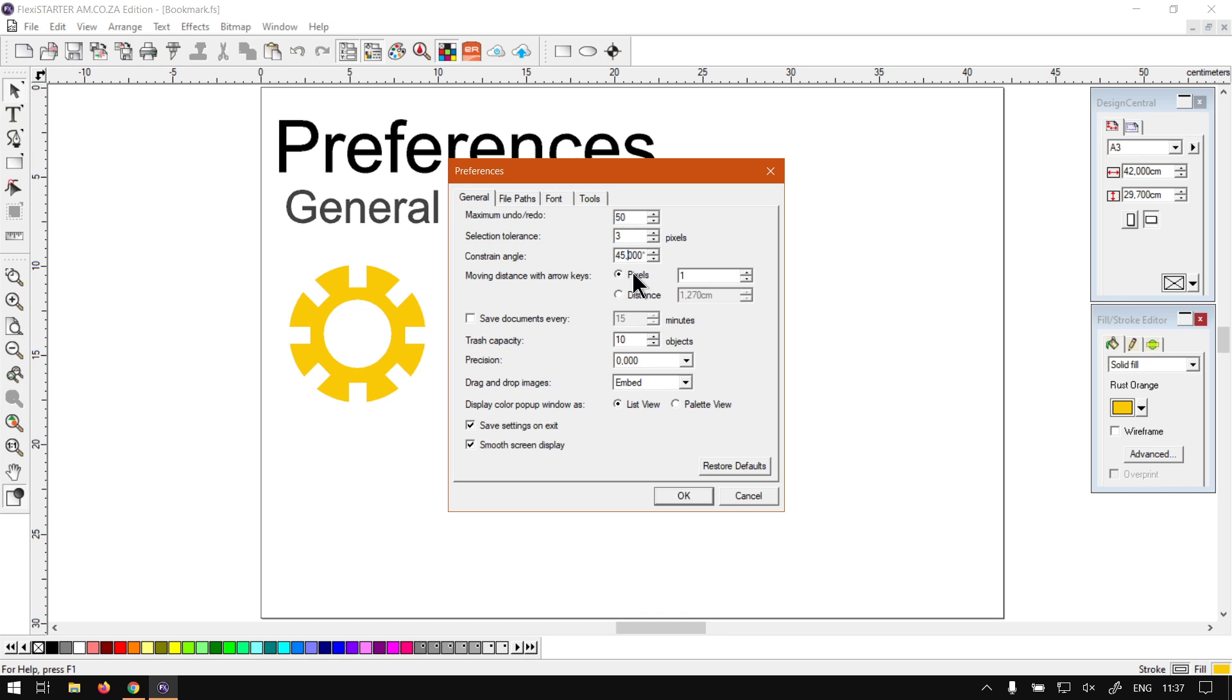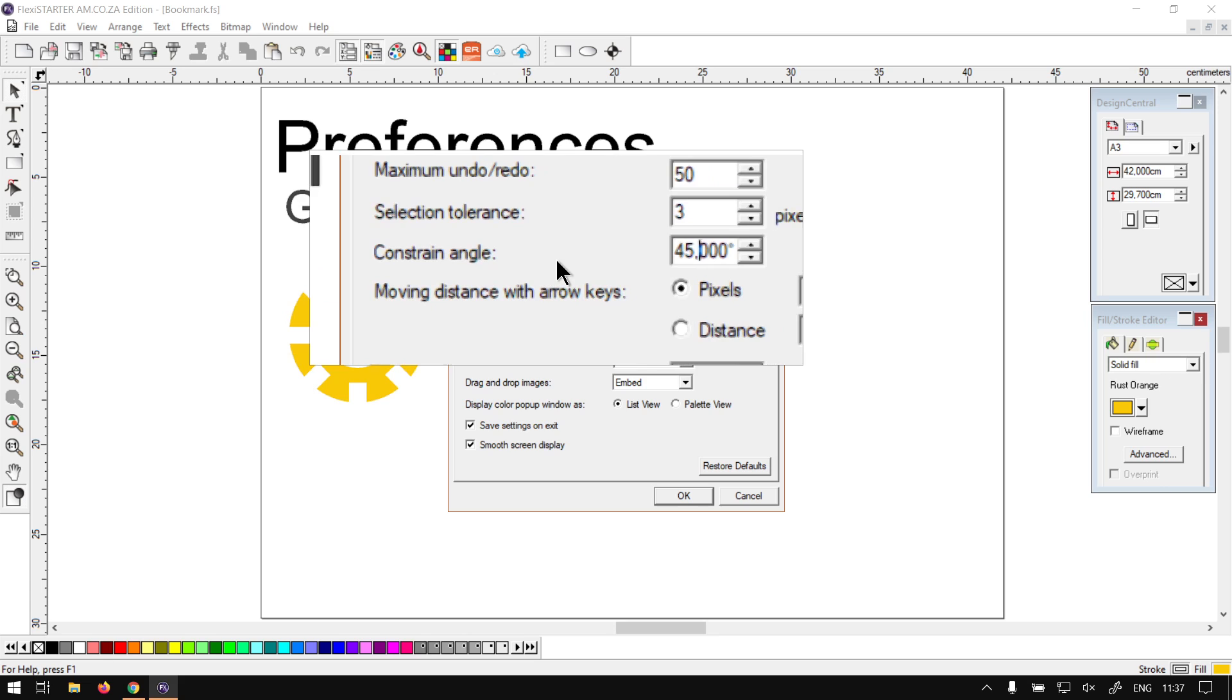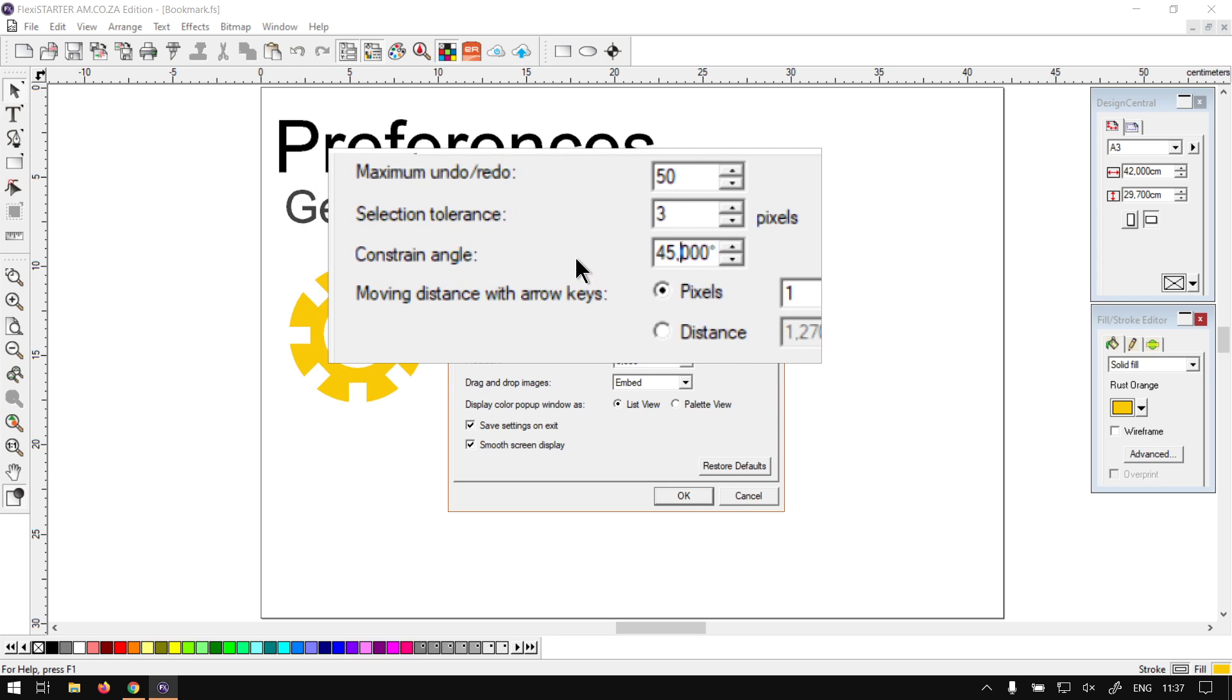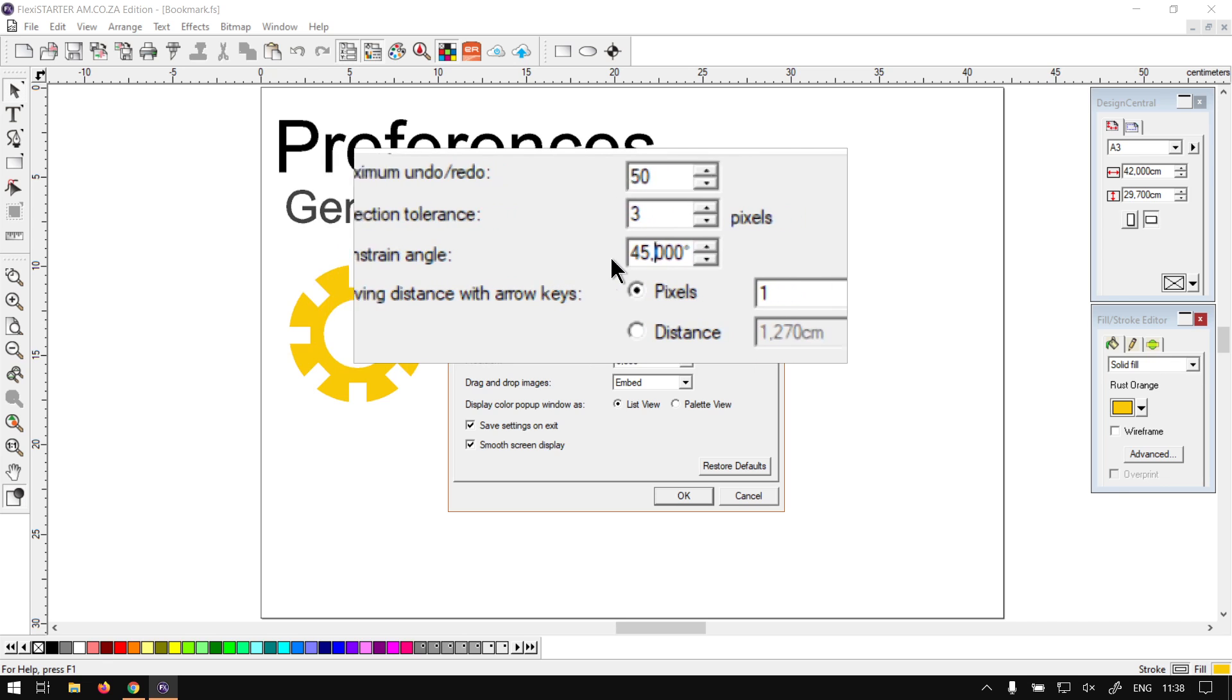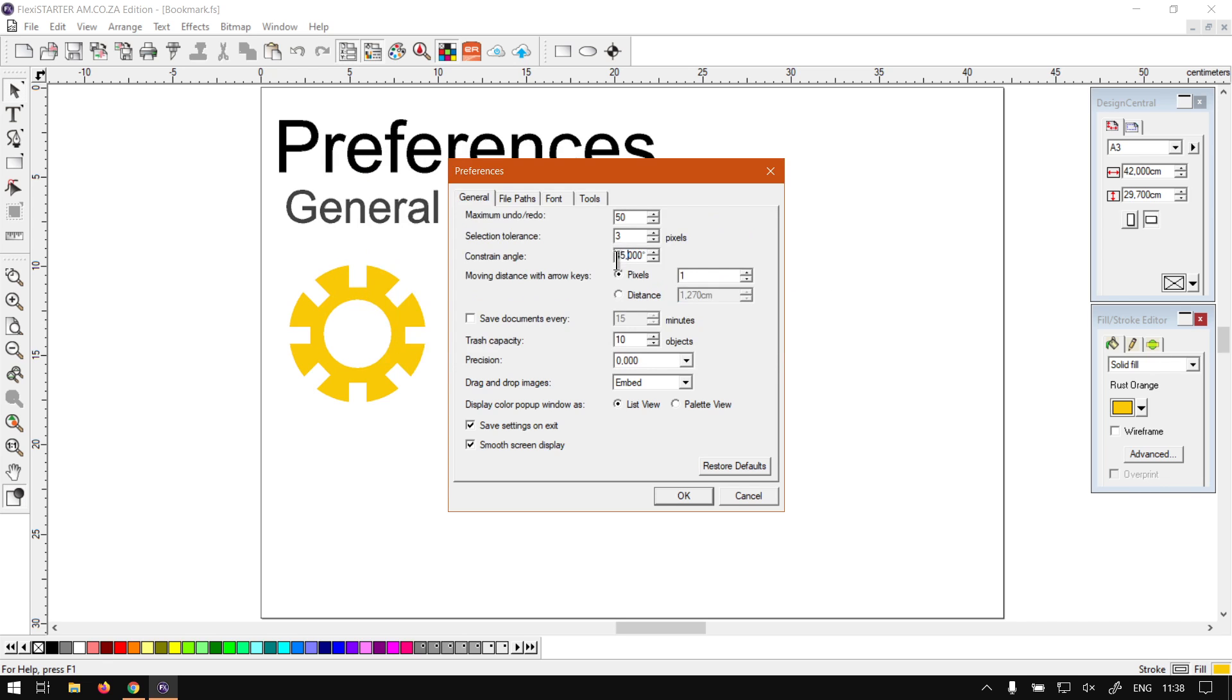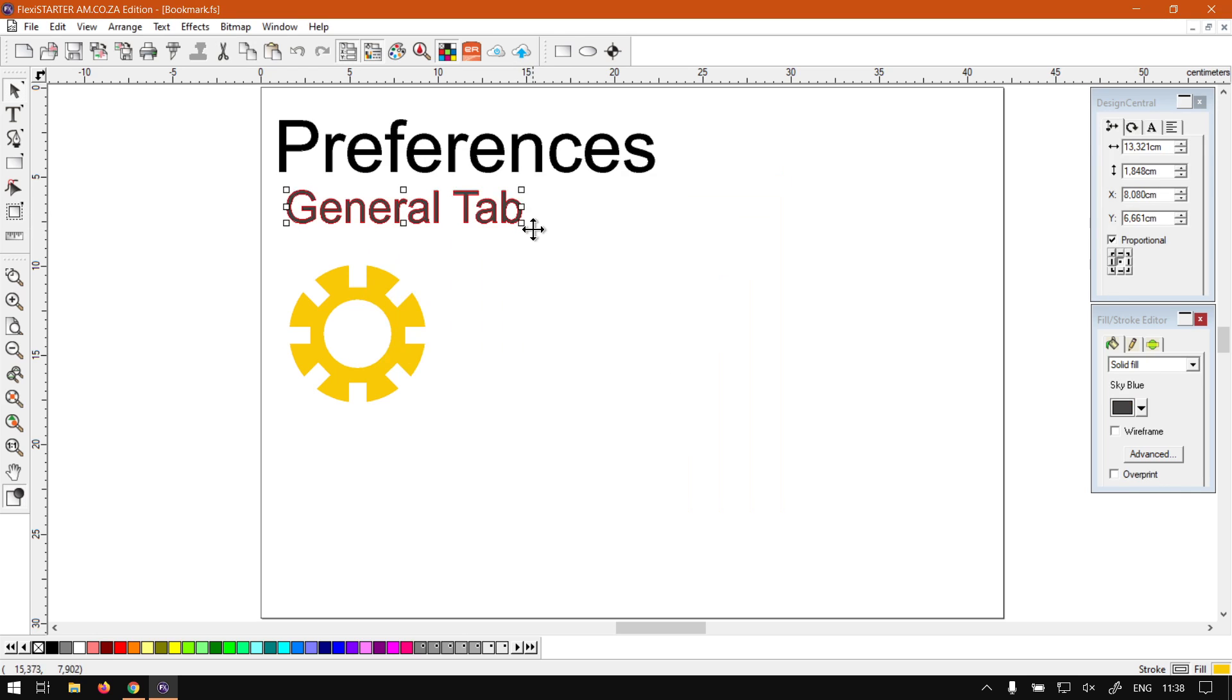So three is a good default, but if you're a beginner you could easily set this to about five, I would say. I'll leave mine at three. Next up here we've got Constraint Angle. This is basically when you're going to rotate a shape or object, and you constrain the rotation by keeping Shift, this is the amount of degrees that will do it in.